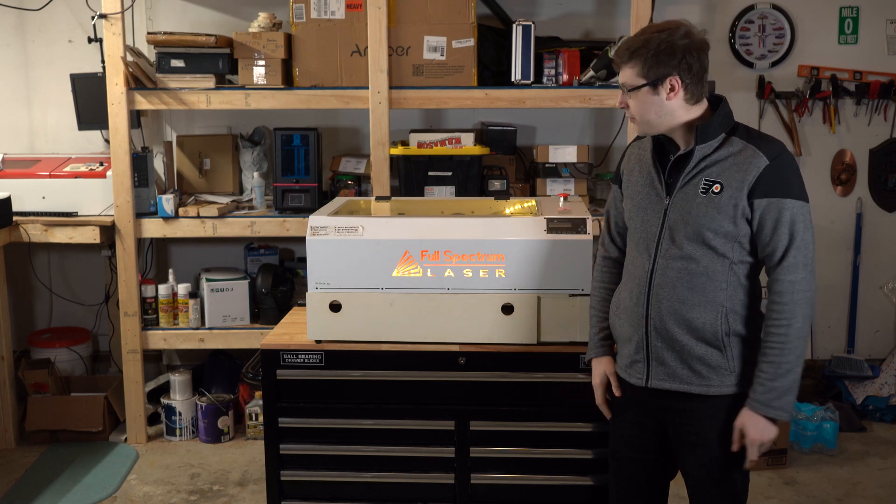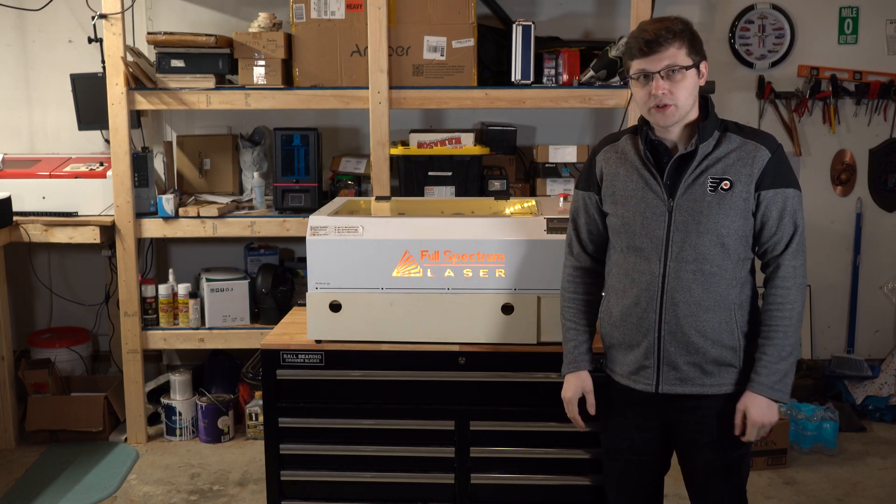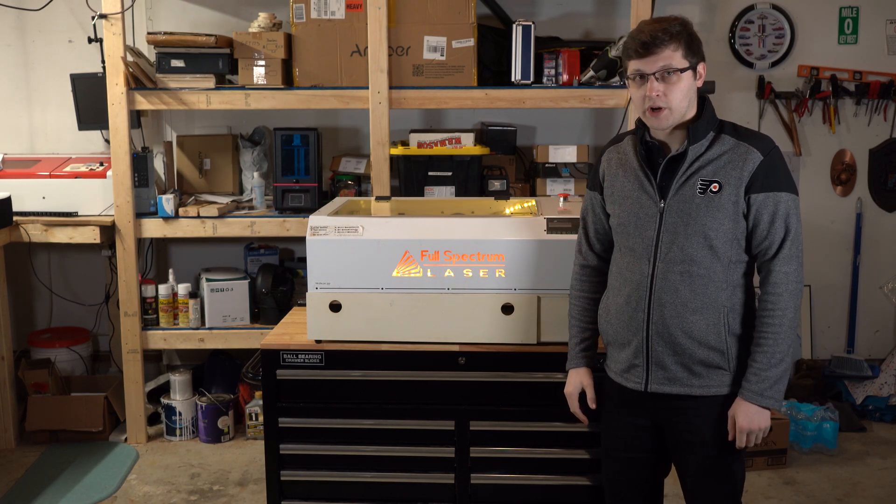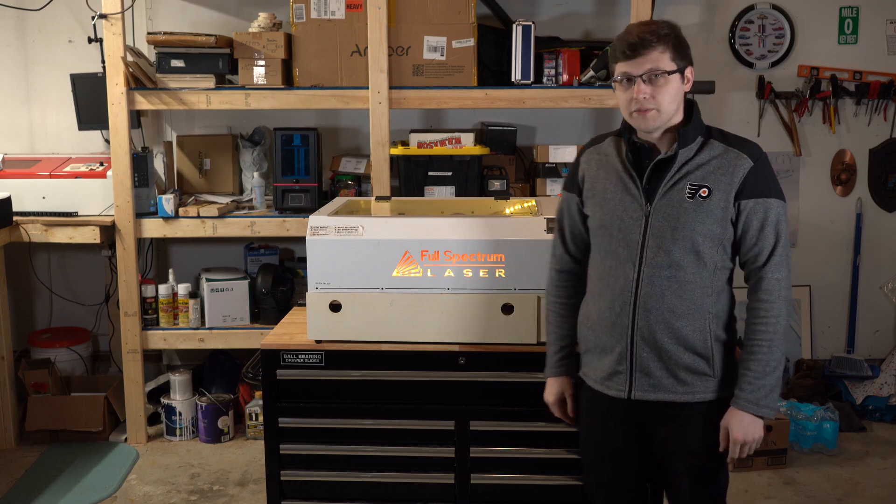Hey, this is James at Panamorph, and today we're going to take a look at this new full-spectrum laser we just acquired. So let's hop right into it.